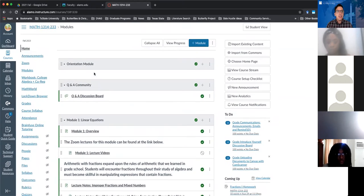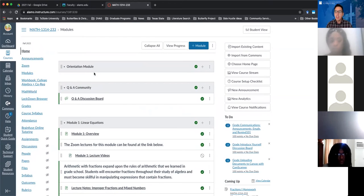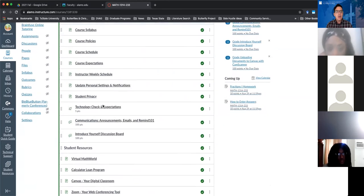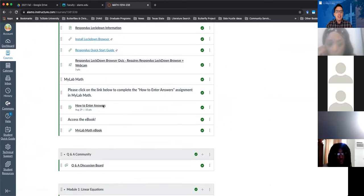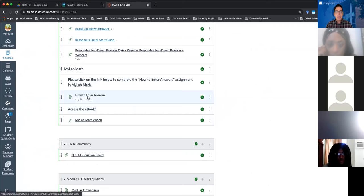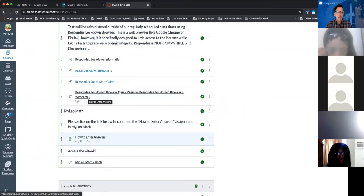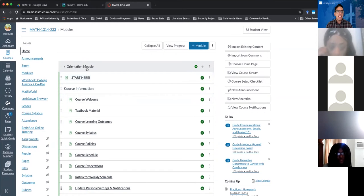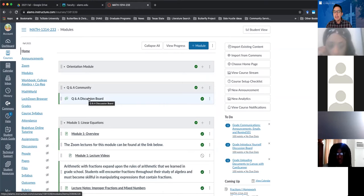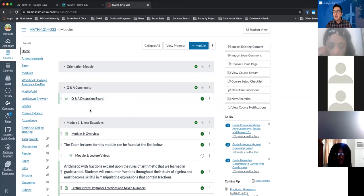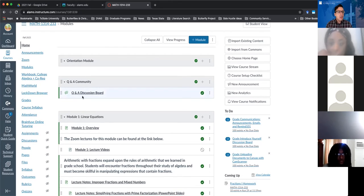Yesterday we should have covered the orientation module. The main thing is that you wanted to be able to get into MyLab Plus, because that's the homework platform we're going to be using throughout the semester. Don't worry so much about the due dates for the assignments in the orientation module — those things should be done by the end of the week, but if you're really busy right now you don't have to put that extra stress on yourself.